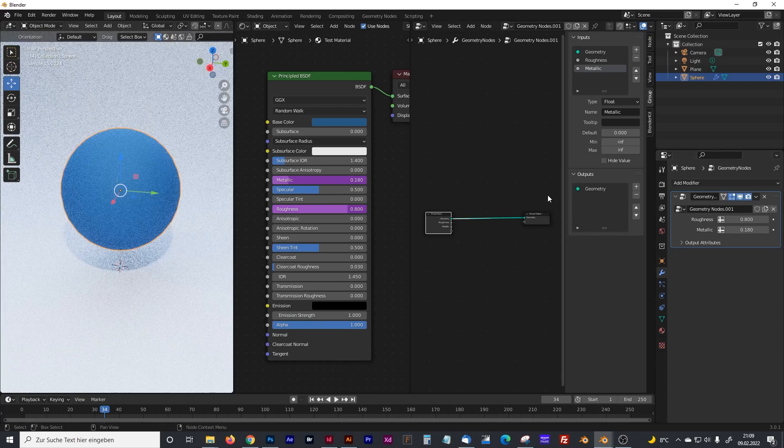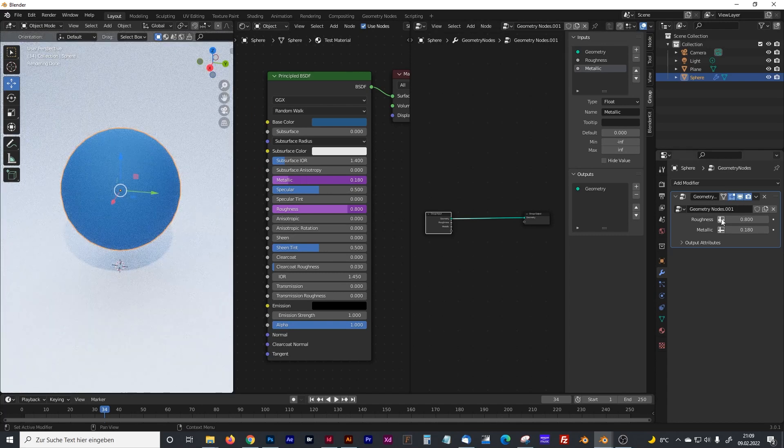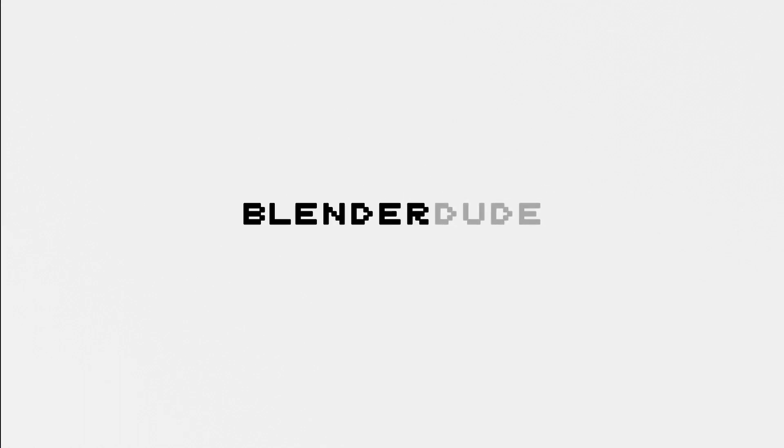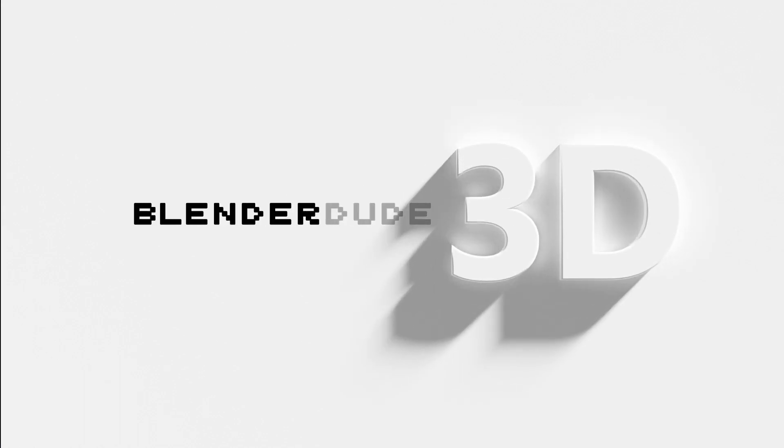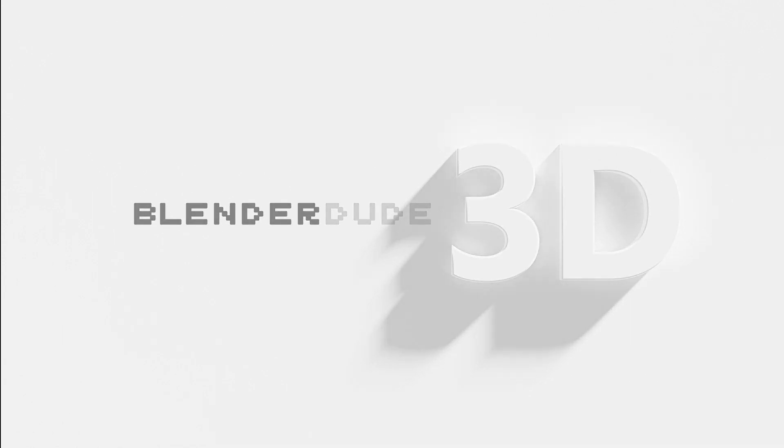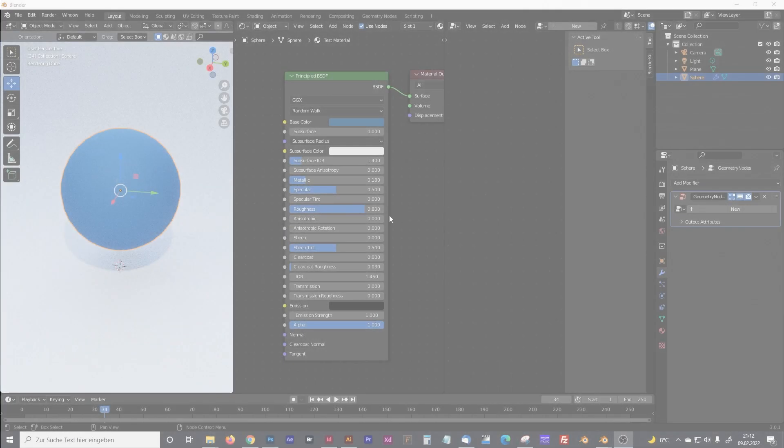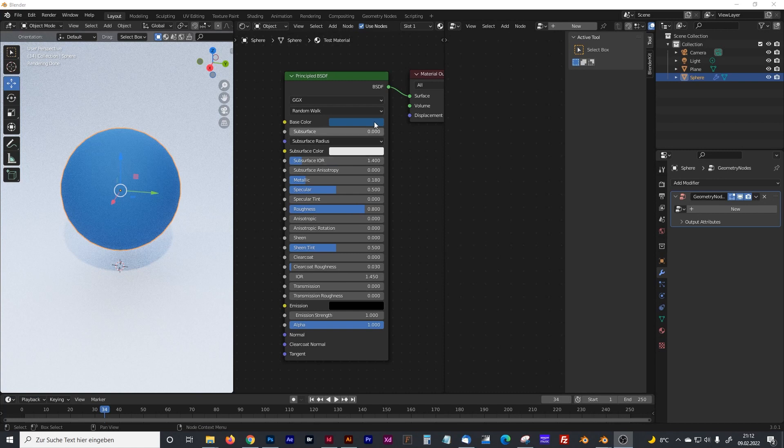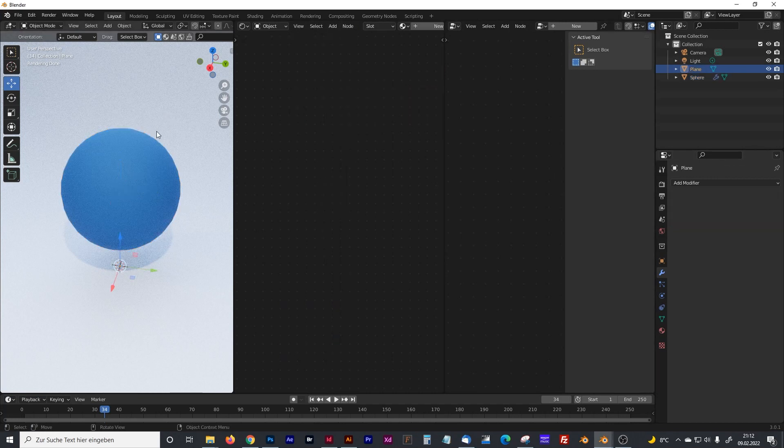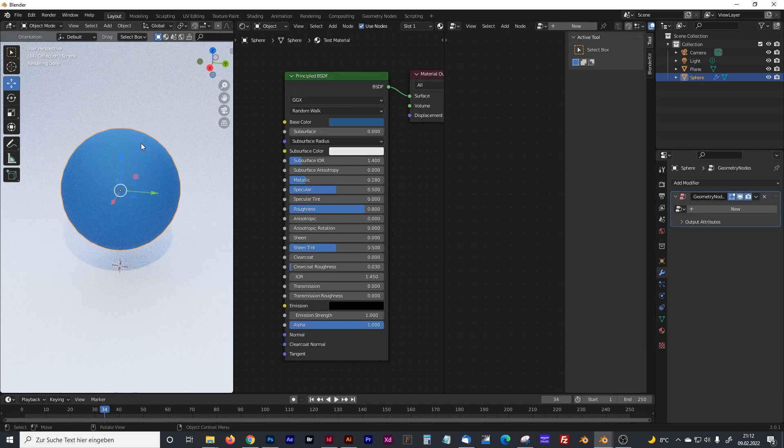So this will be a short video but with cool information, at least for me. I did not know how to control shaders in geometry nodes, so let's jump into it. Click on your geometry nodes object.